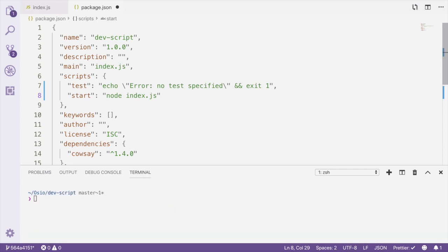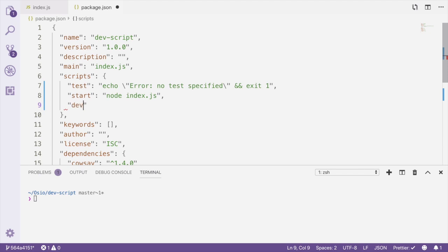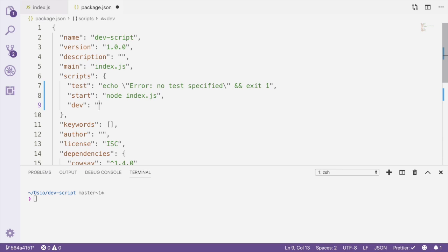Now that Nodemon has been installed to the project, we can create our dev script. Back in package.json, we'll create a new script entry called dev. The name of this script doesn't matter, by the way. You could choose whichever name you wanted, but I like to choose dev since we're going to be using this script specifically for running the project during development.